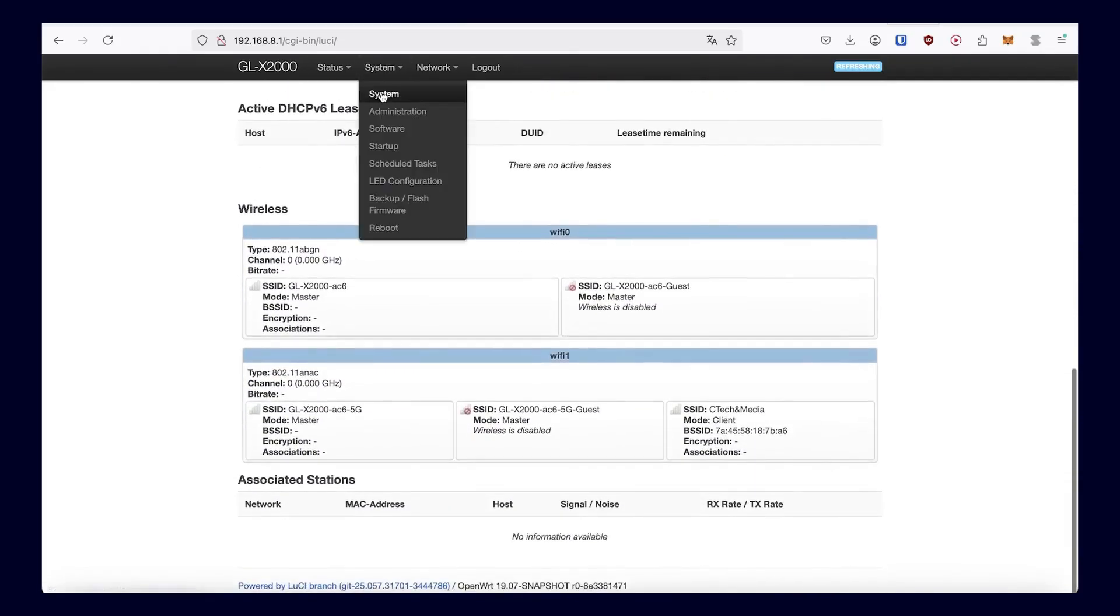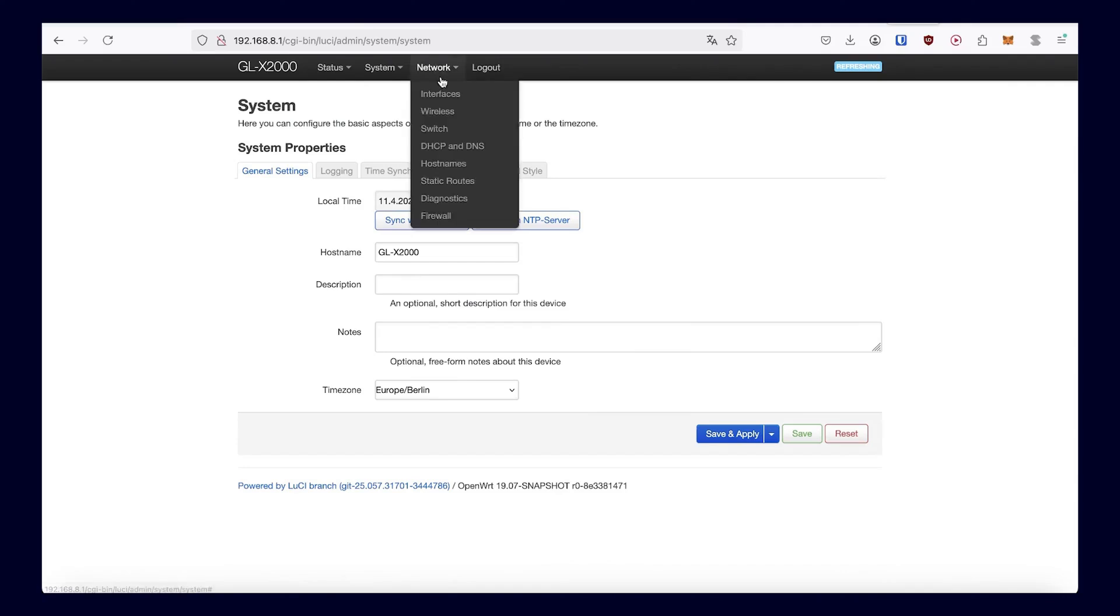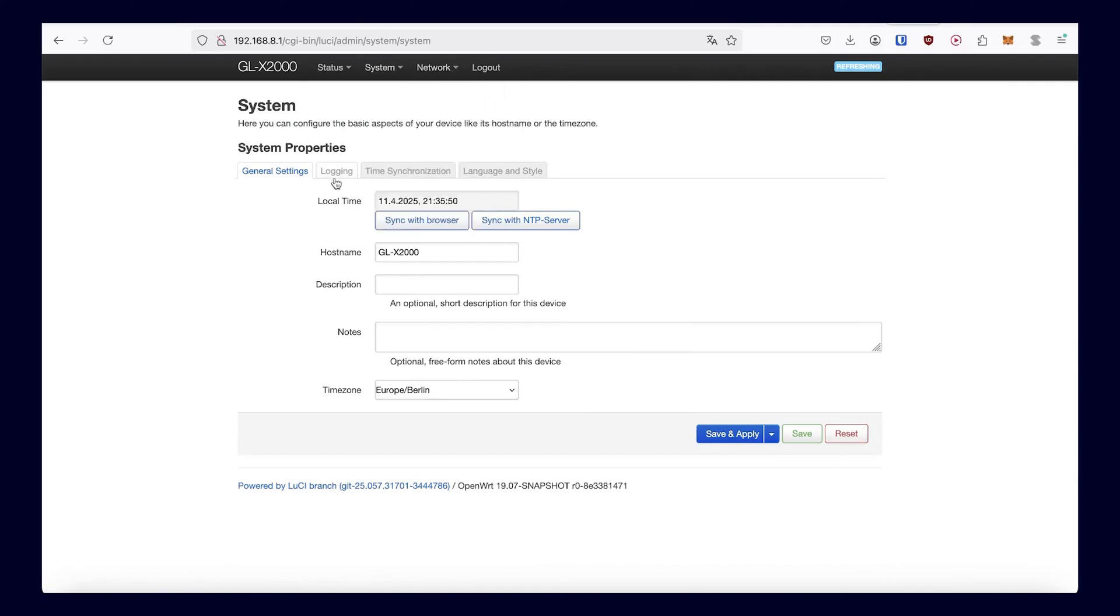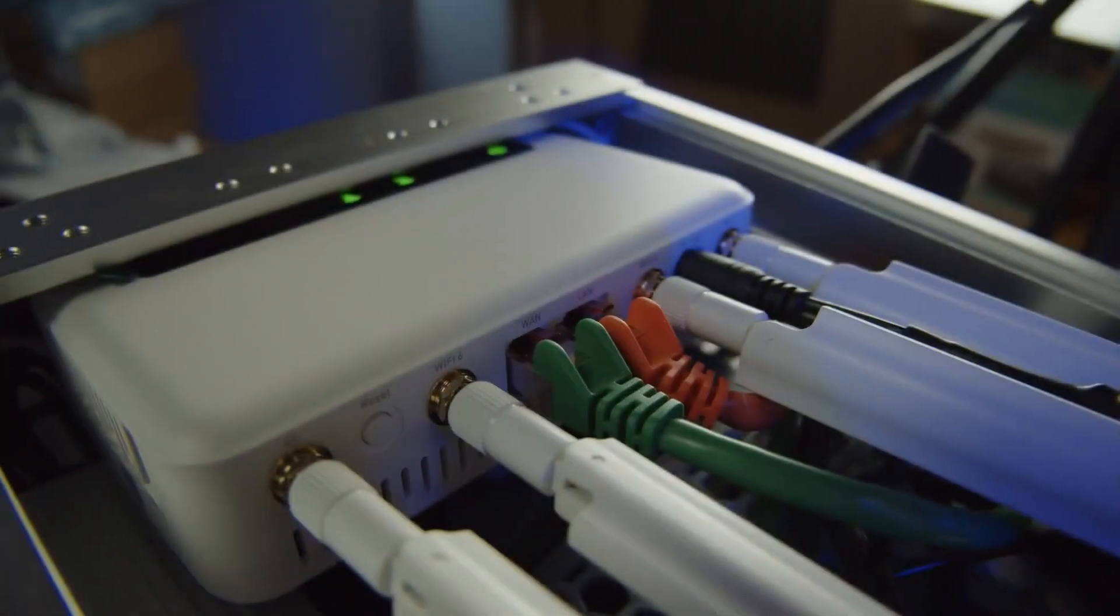Additionally, it is possible to use this router to create your own VPN server or VPN client, making this setup suitable for connecting a second location.